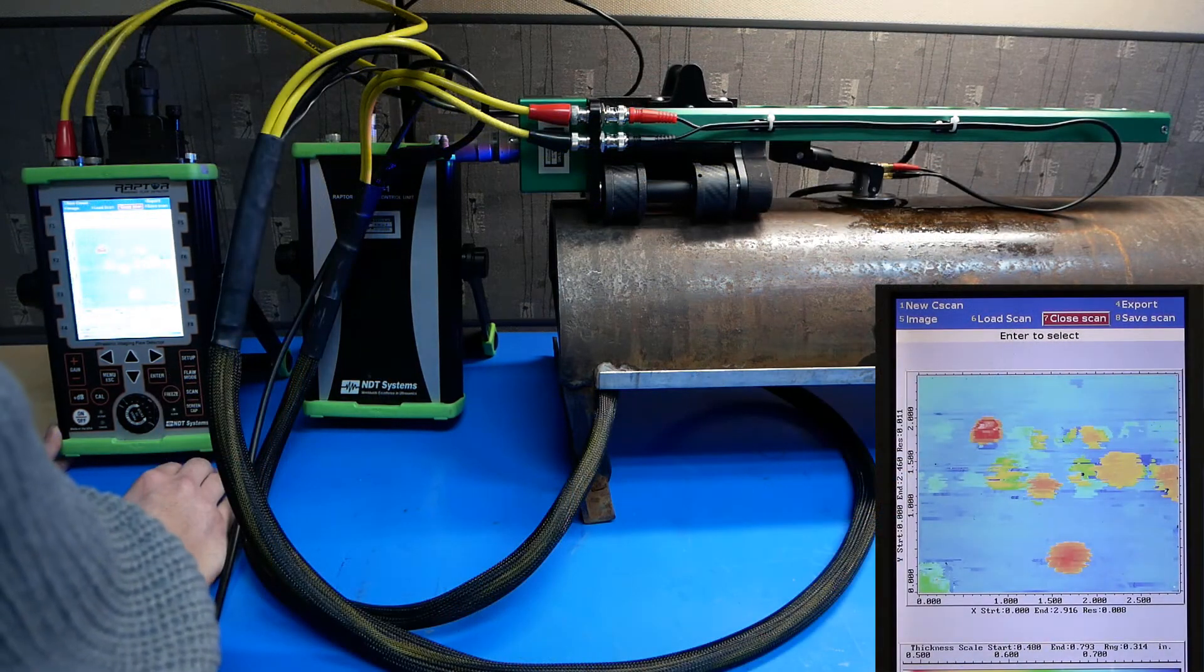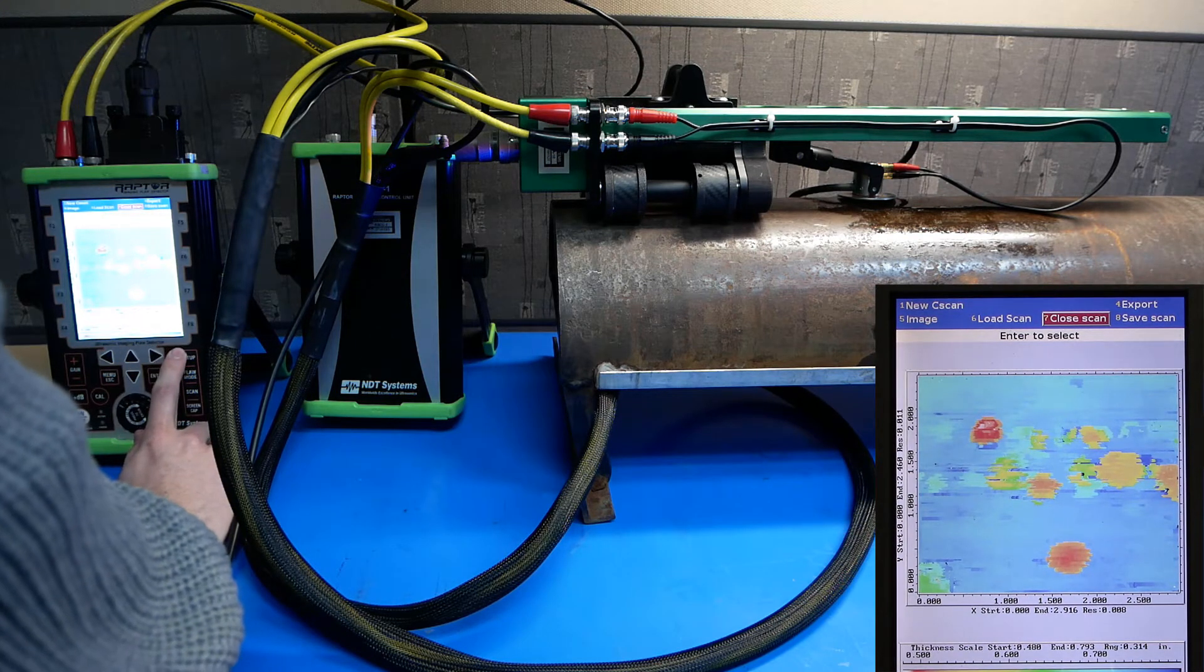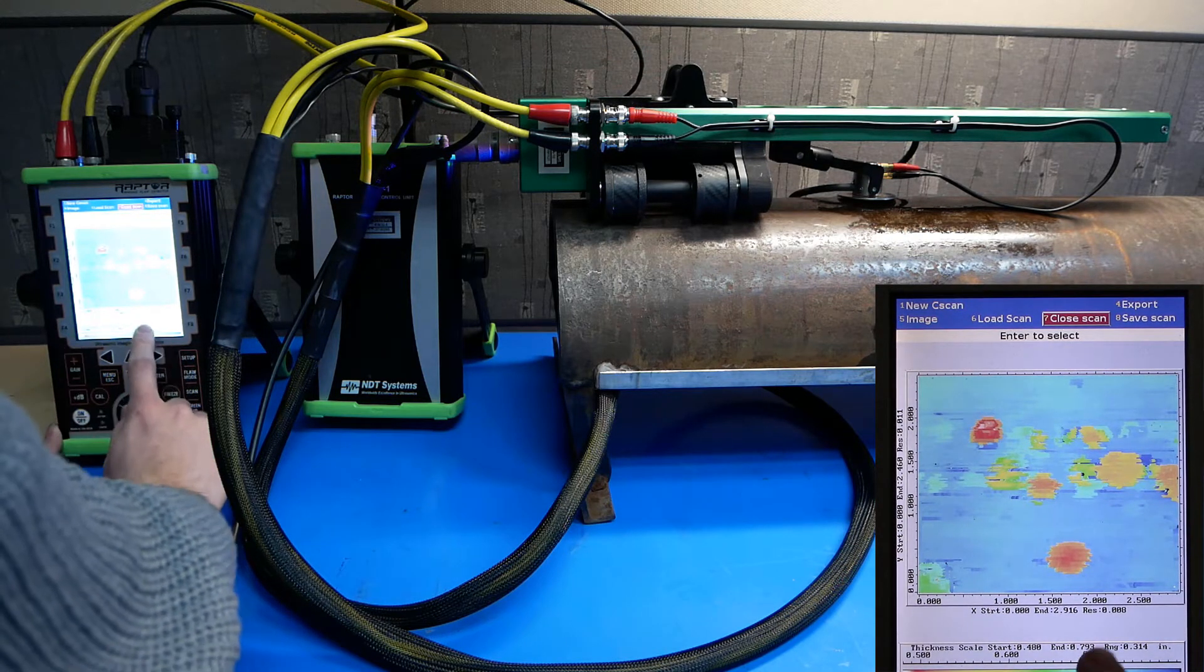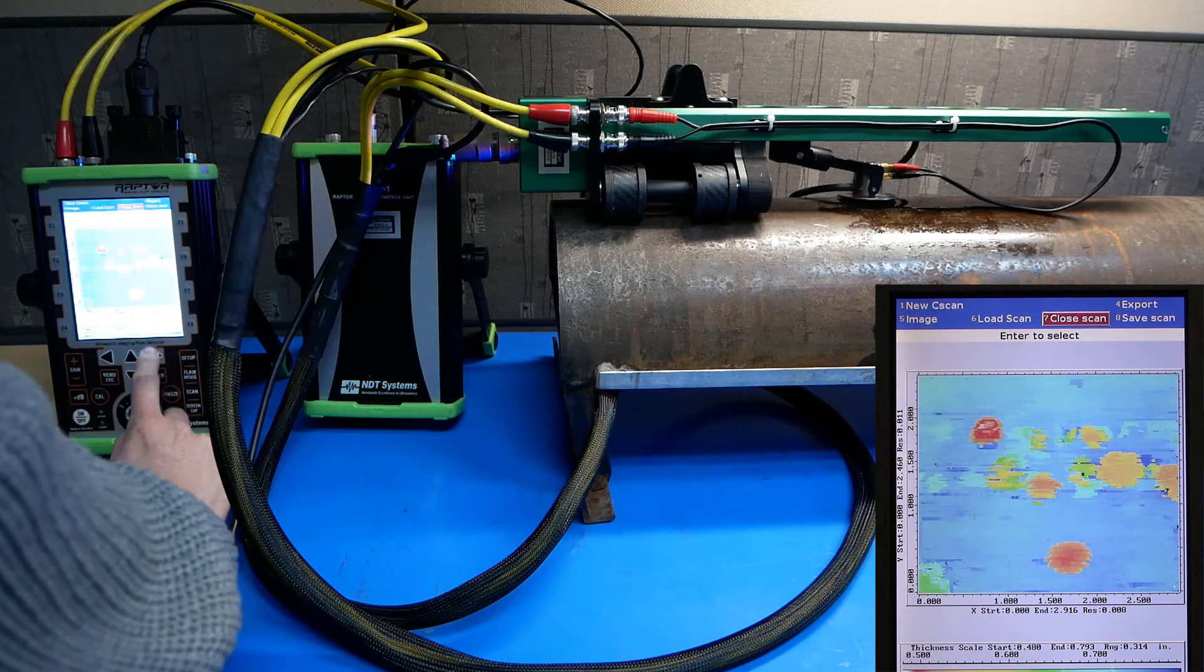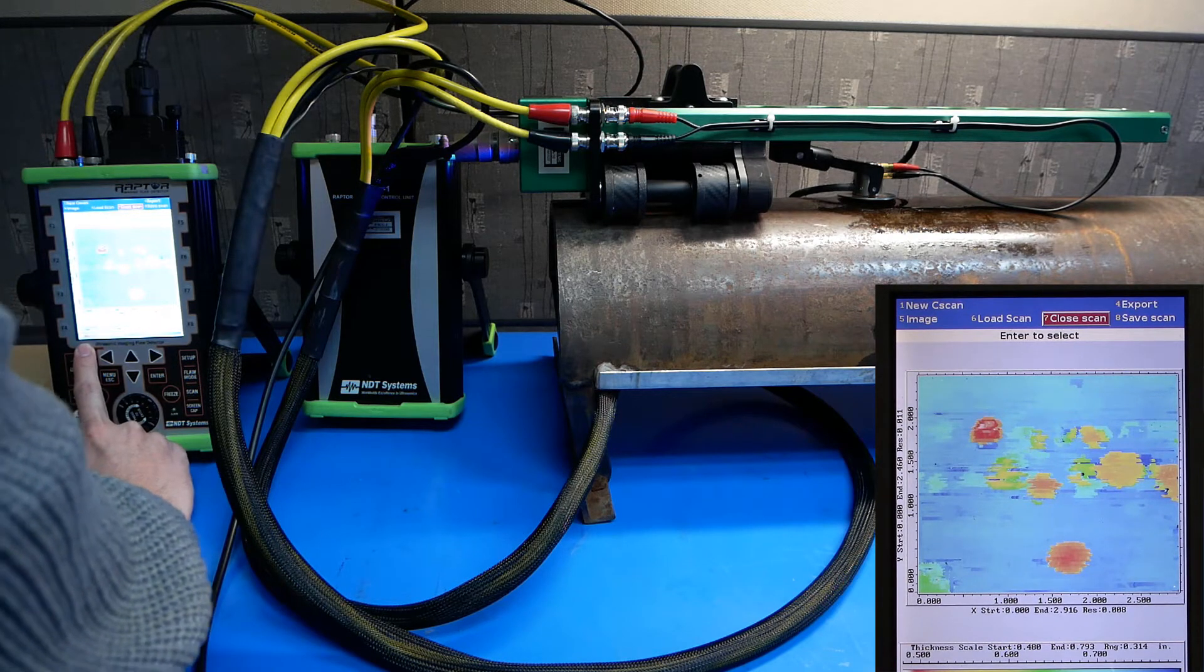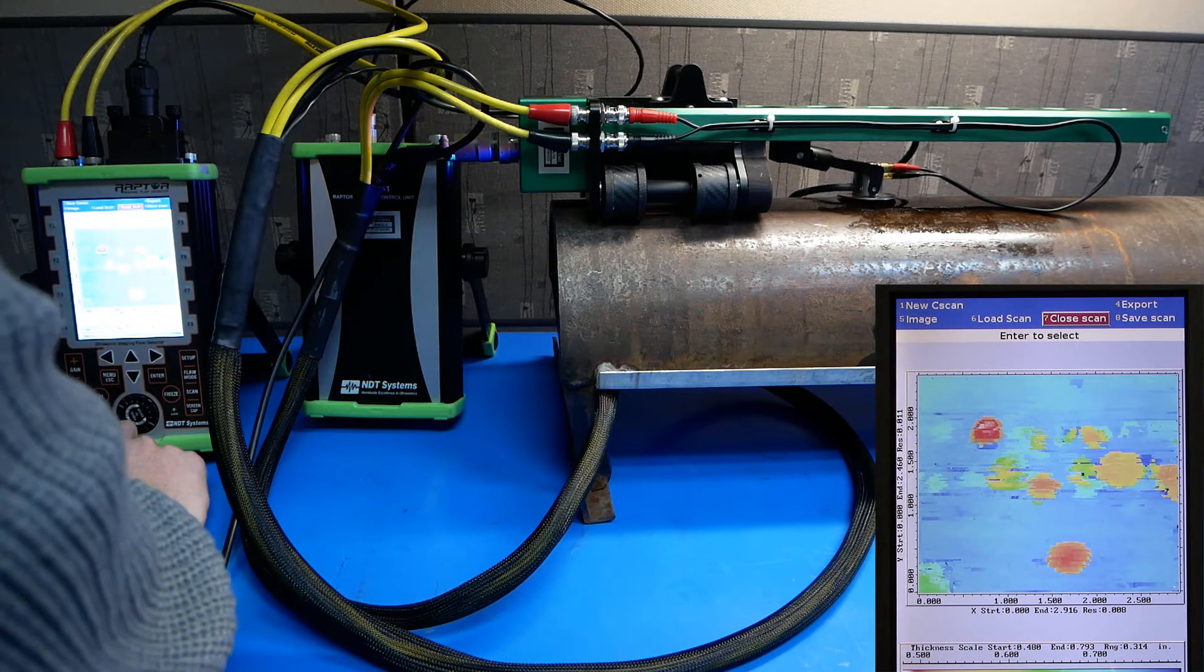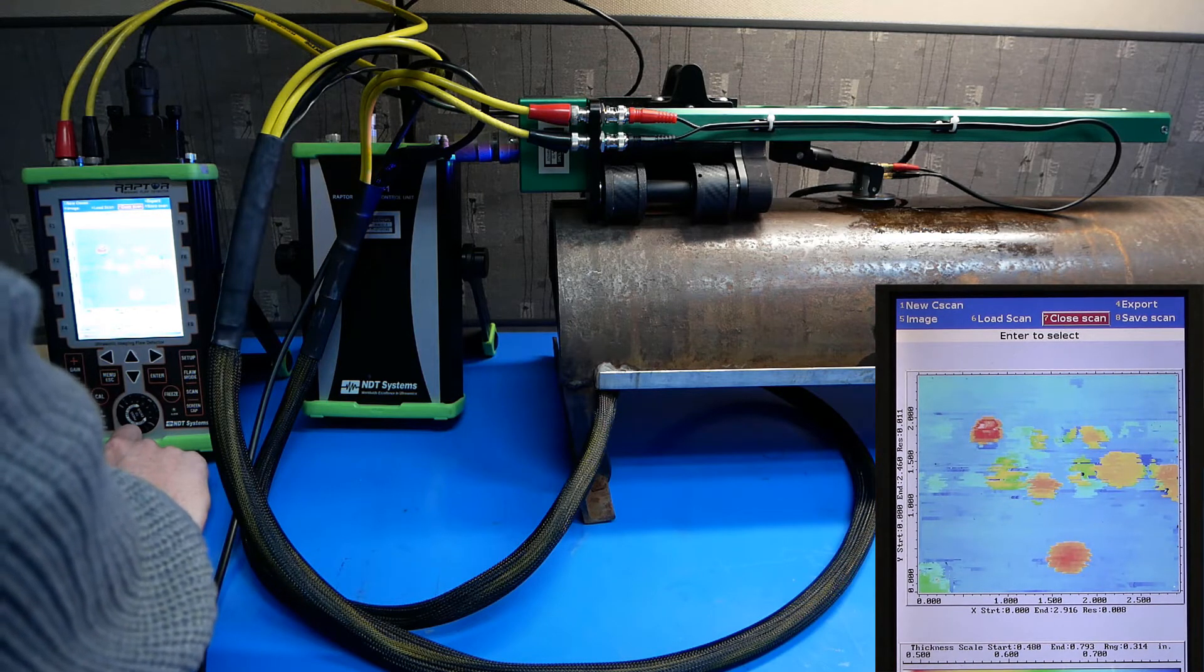Here's an image of a finished scan. We've got a color bar along the bottom to indicate relative thickness as well as a ruler scale from 0.5 to about 1 inch. The red areas will be areas of the thinnest material and denote corrosion. The blue areas will be the thickest material and will be recognized as our known nominal value or good areas on our sample material.